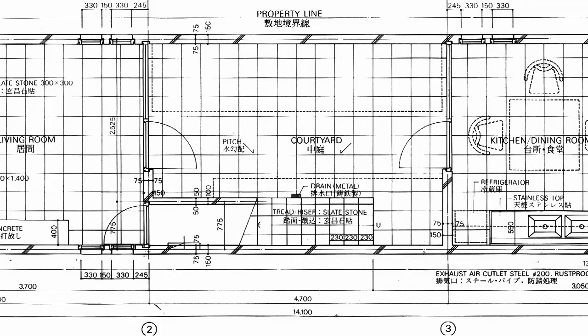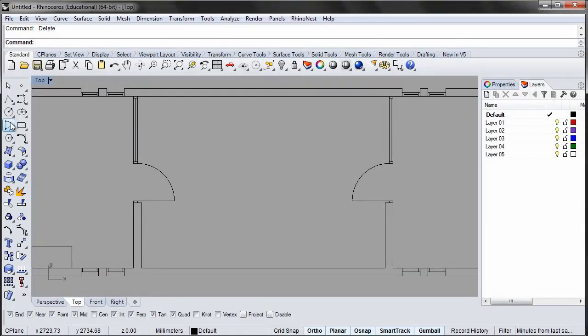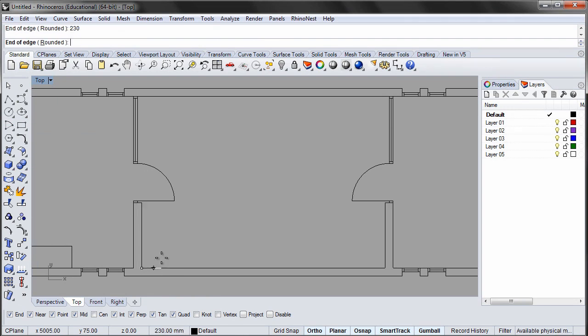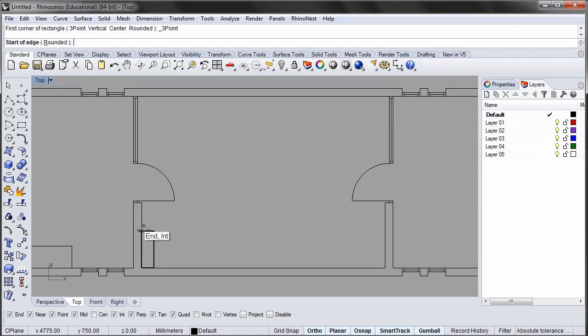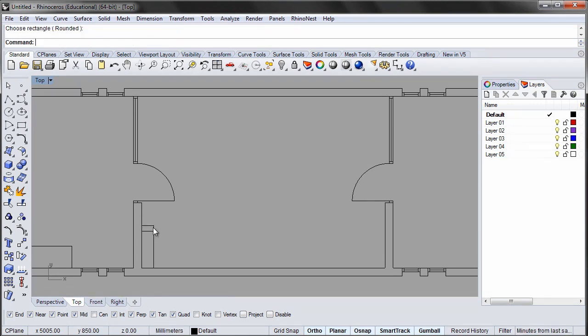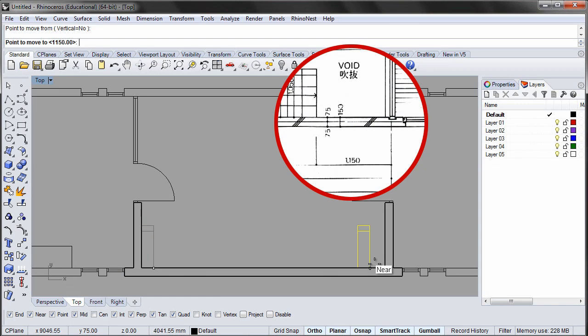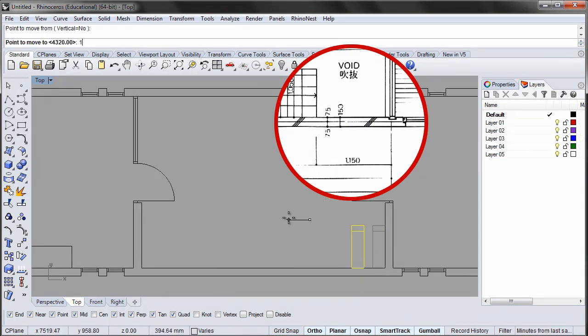The stair is made from 11 steps. Each step is 775 mm wide and 230 mm deep. Start by drawing a single step 230 x 675 mm. Then add the 100 mm concrete border. Move the step 1150 mm from the right wall and copy the step 8 times so you end up with 9 steps total.